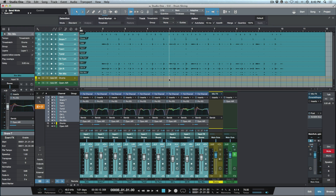What's up guys, Marcus here from Studio and Expert, and today we're going to be having a look at what's new in Studio One version 3.3. First off the bat, one of the biggest new features is direct integration with Notion, meaning that I can send MIDI note data from Studio One over to Notion, even over a wireless network as long as it's on the same network.